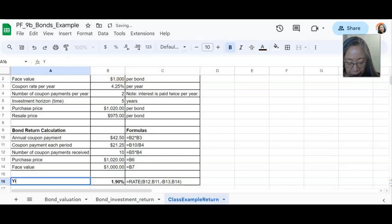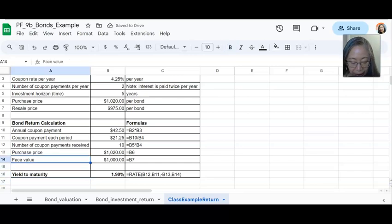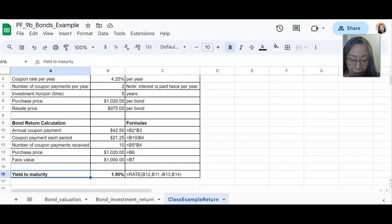And this will become your yield to maturity. So it's the same calculation. If you change the face value or you change the call price, when you replace this with the call price, this will become the yield to call.